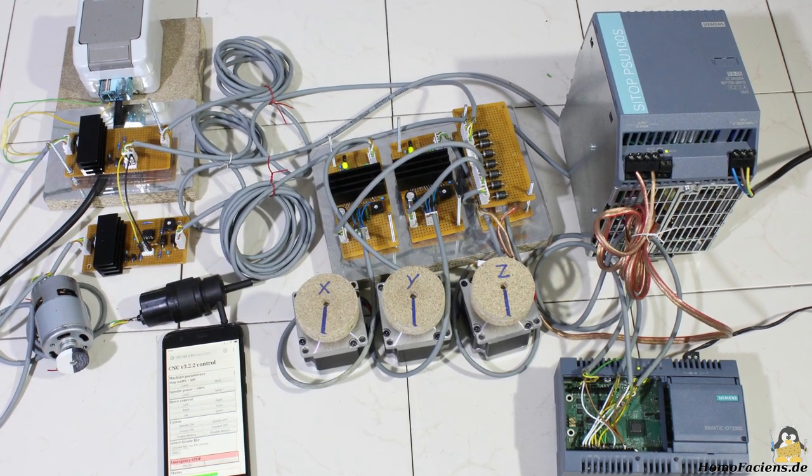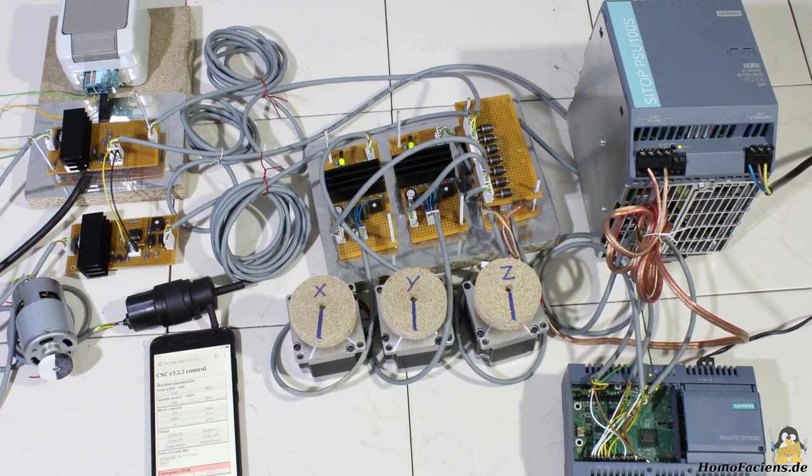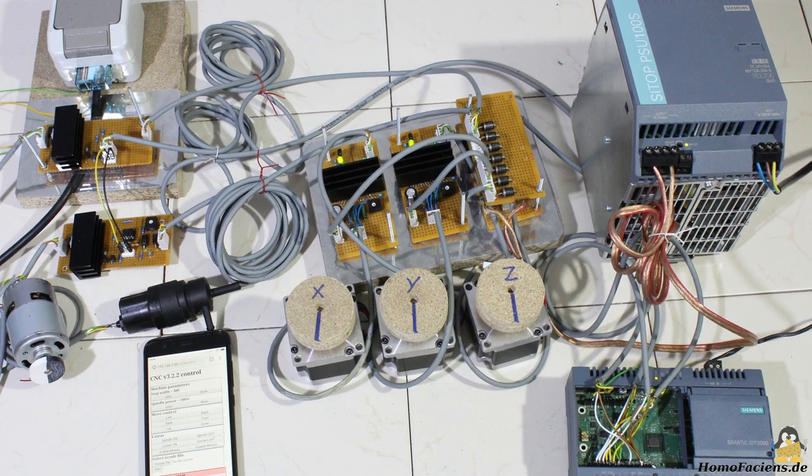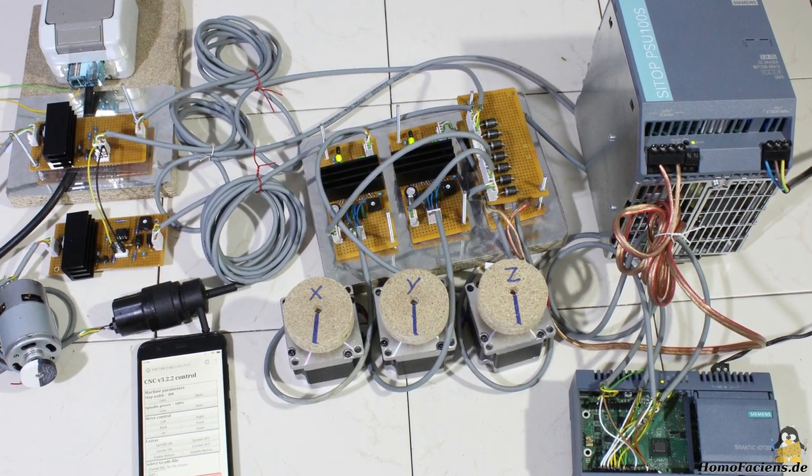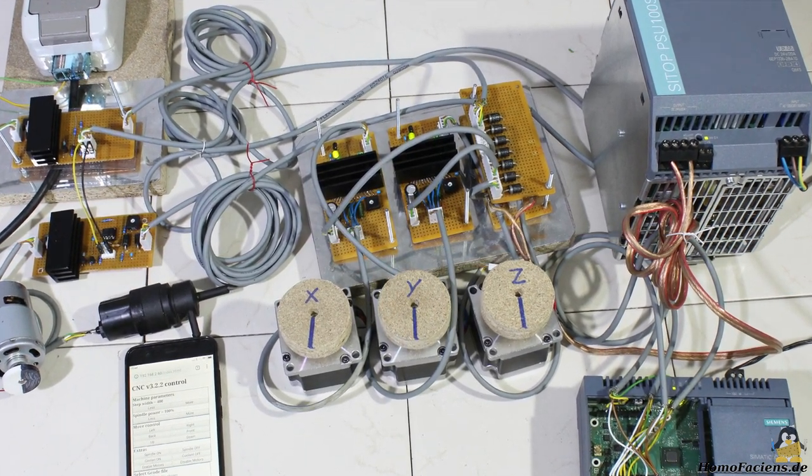Before implementing the motor upgrade of my CNC version 3.2.2, I'd like to show you all of the components in detail.